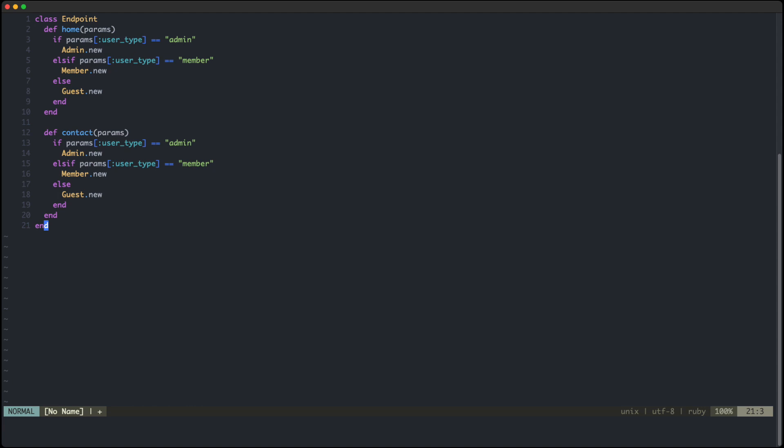And they both take a user type in the params and based on it, they create a user object. To determine the kind of user they are working with, they both need to go through the same process. But this logic could be used in multiple places throughout the application. So when the time comes to add a new type of user to your application, you'll have to go through each one of these code blocks and add the new type to all of them. Hopefully you don't forget to update one of them. So that's one problem.